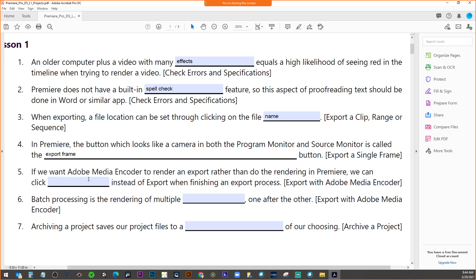If we want Adobe Media Encoder to render and export rather than doing the rendering in Premiere, we click the Queue button — spelled Q-U-E-U-E. Batch processing is the rendering of multiple exports, which is done in Media Encoder where we can process multiple files at once — another benefit of using it so we don't have to do one at a time.